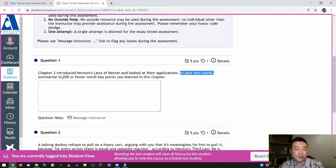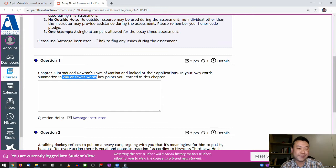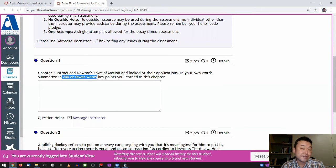I do have a word limit, so don't copy the entire textbook into here. You can put an entire chapter into 100 words — you have to summarize.